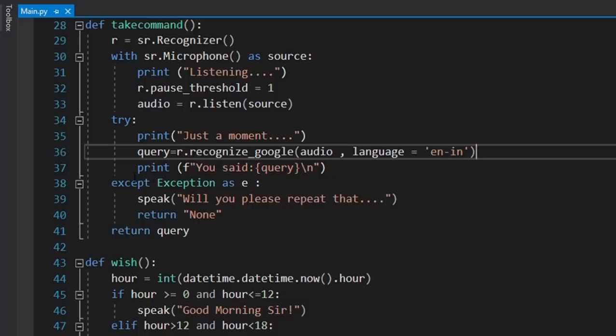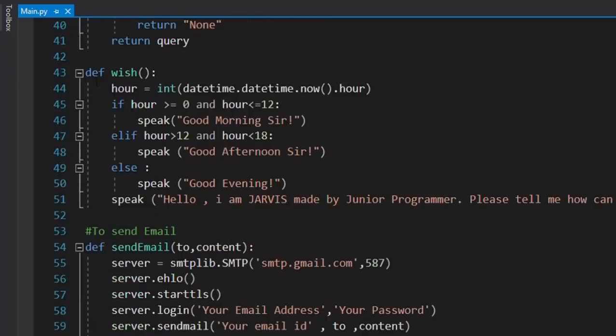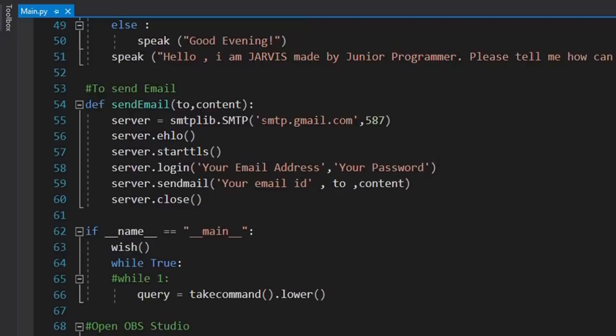After recognition, it will repeat what I said — for example if I said 'open Instagram' it will say 'you said open Instagram' so I know the command was recognized correctly. If there's an error it will say 'will you repeat that'. This function returns the query. We also have a 'wish' function that runs at the start of the program, greeting with good morning, good afternoon, or good evening based on the current time.